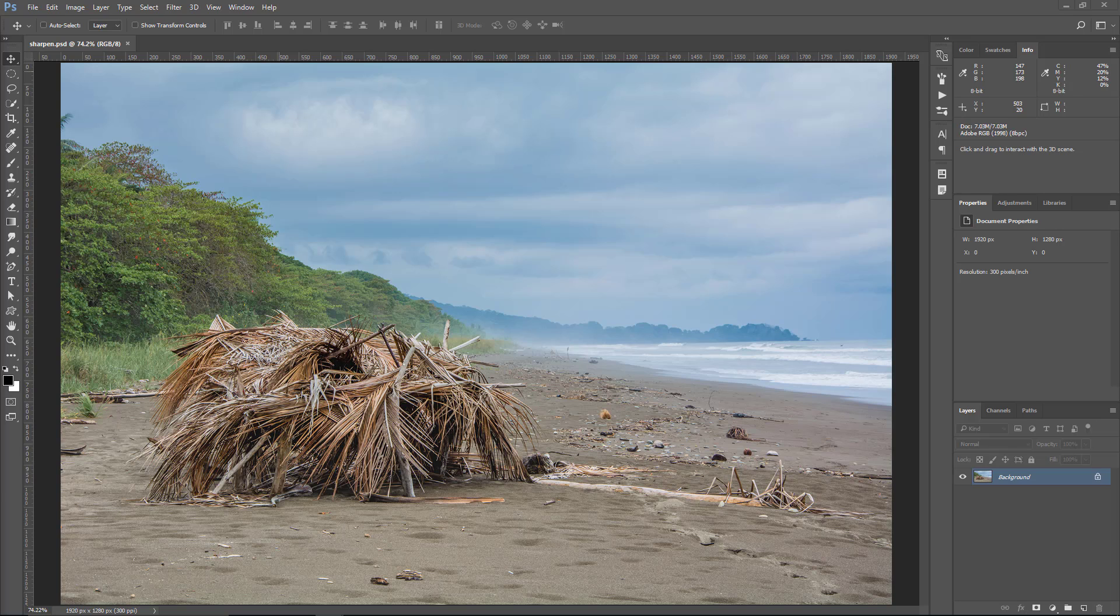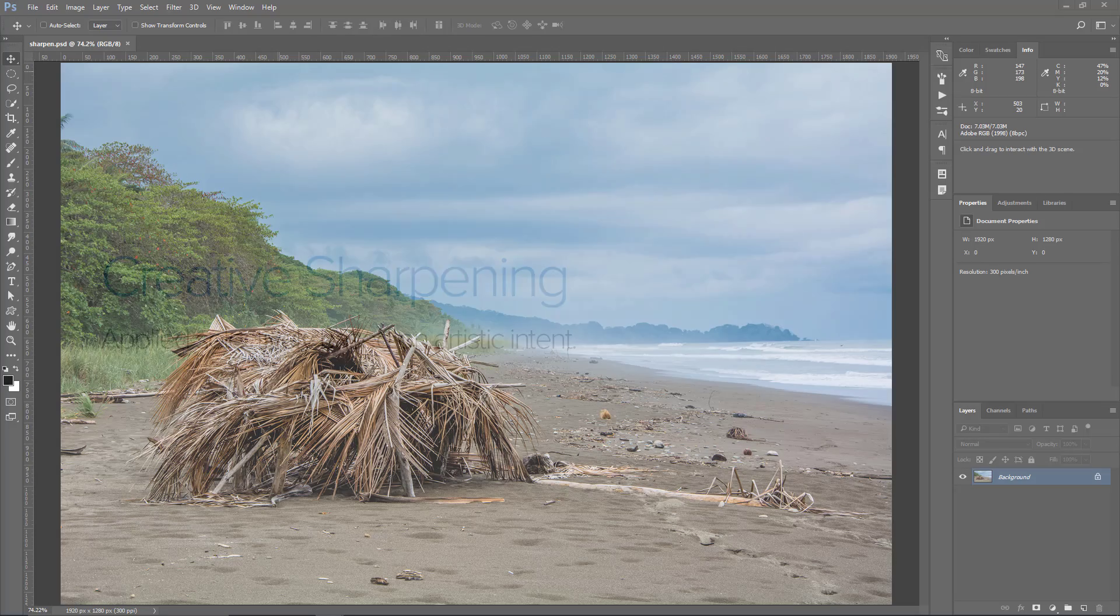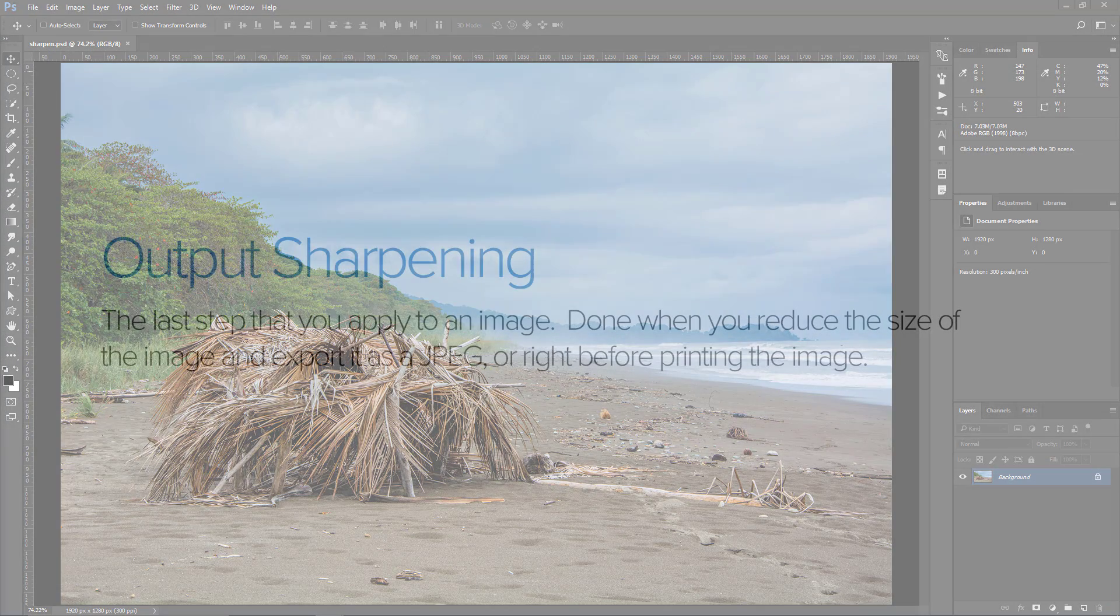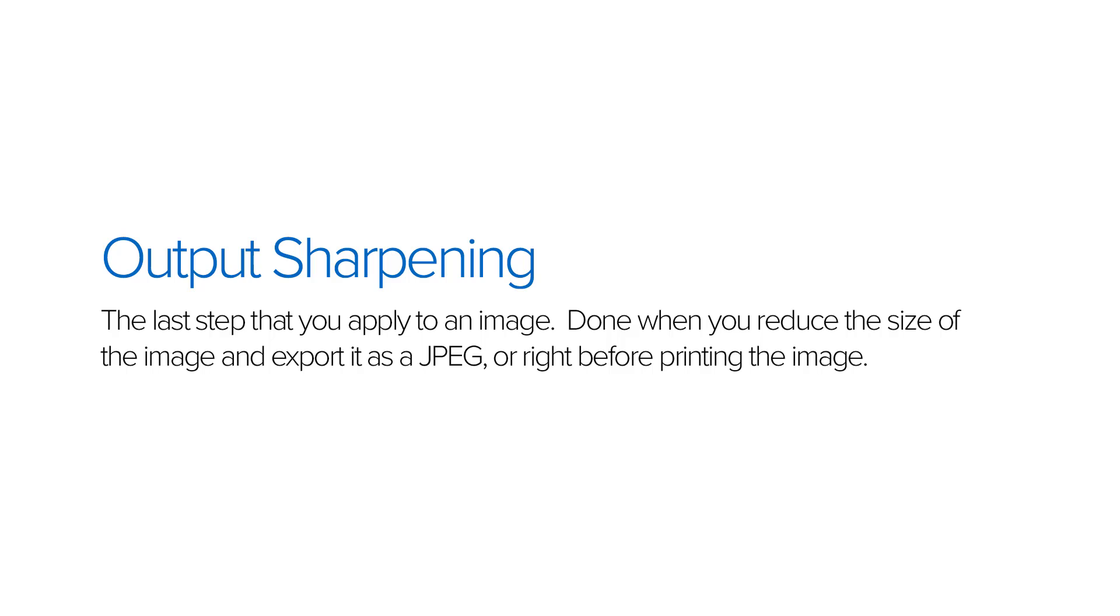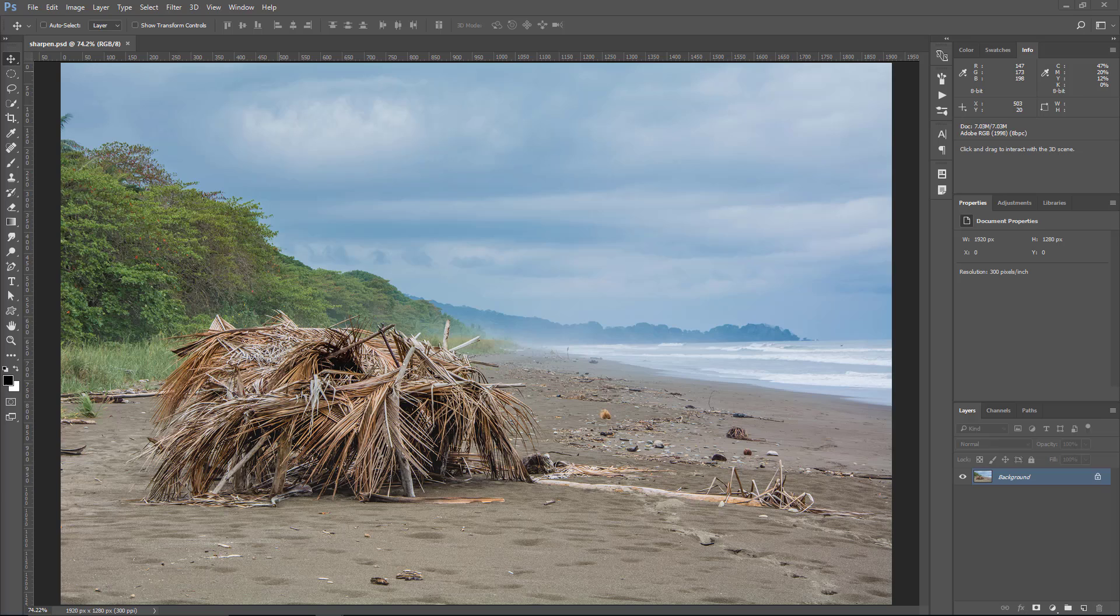The other two types of sharpening are creative sharpening and output sharpening. Creative sharpening is applied selectively based on artistic intent or an aesthetic look that you're going for. Creative sharpening is usually not realistic or subtle. Output sharpening is the last step that you apply to an image. It is done when you reduce the size of the photo and export it as a JPEG, or if you're going to print the image. Both printing and downsizing an image may soften it, and it may need a bit of sharpening.